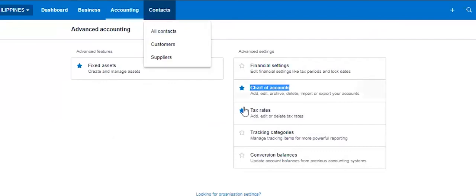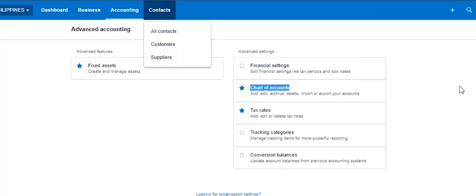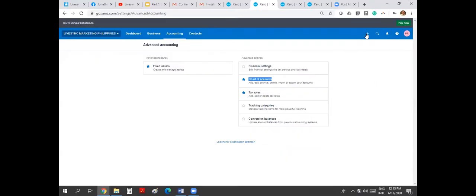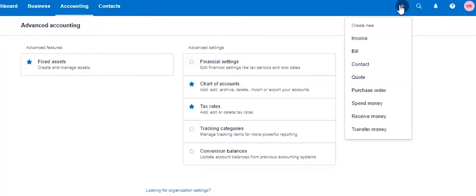Now, contacts is where you can create contacts for your customer and your supplier. And this is where the list of your customers and suppliers will show up here. This one is the shortcut of your data entry.